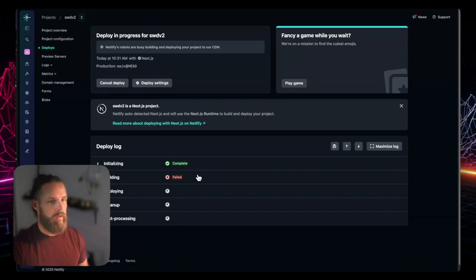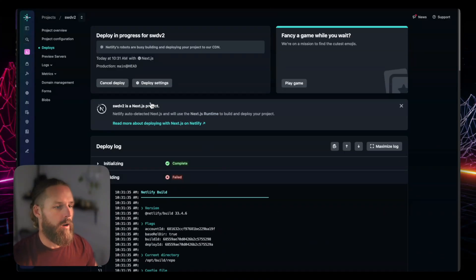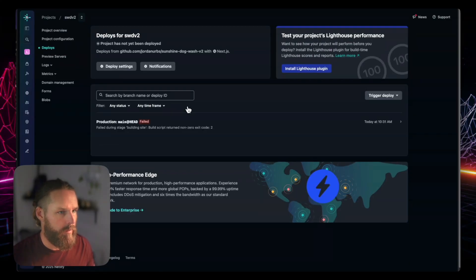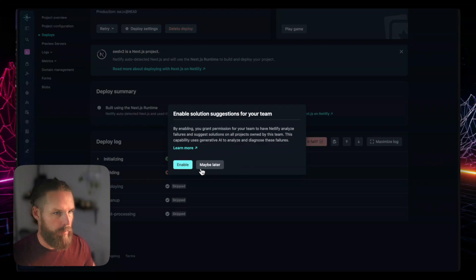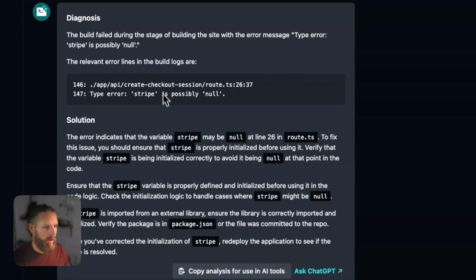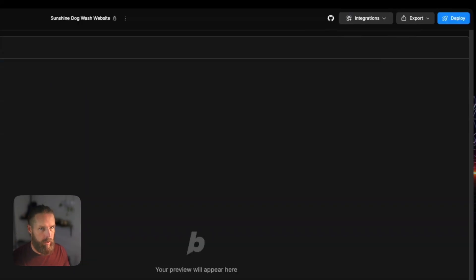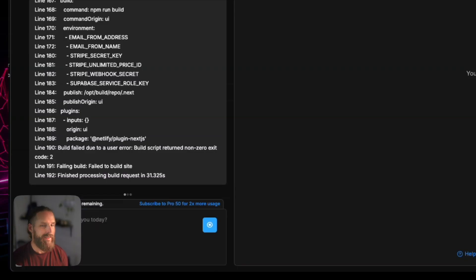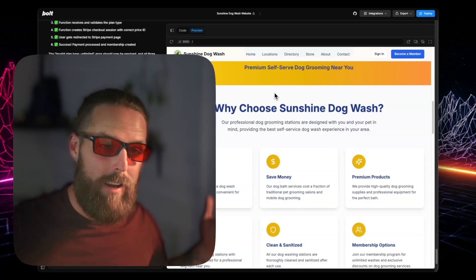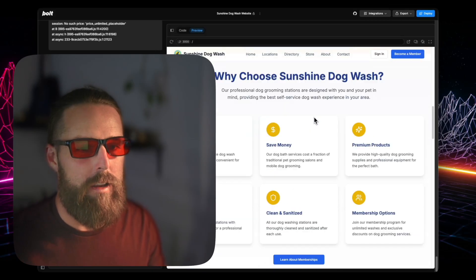Build failed. So we go into the deploys, click that failed build, and here we get a little AI description that tells you why. We're going to copy the analysis for use in AI tools, go back to Bolt, paste that in there, and let Bolt fix it. We did it — it's working. I've had to refresh it here, but it is working.